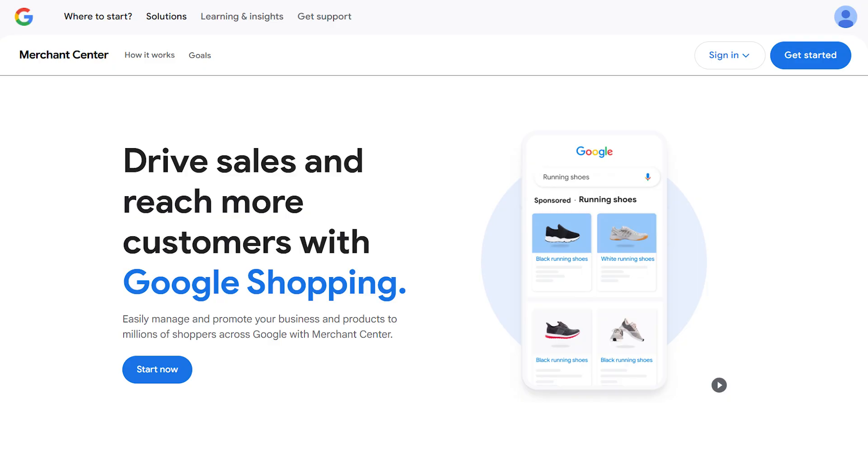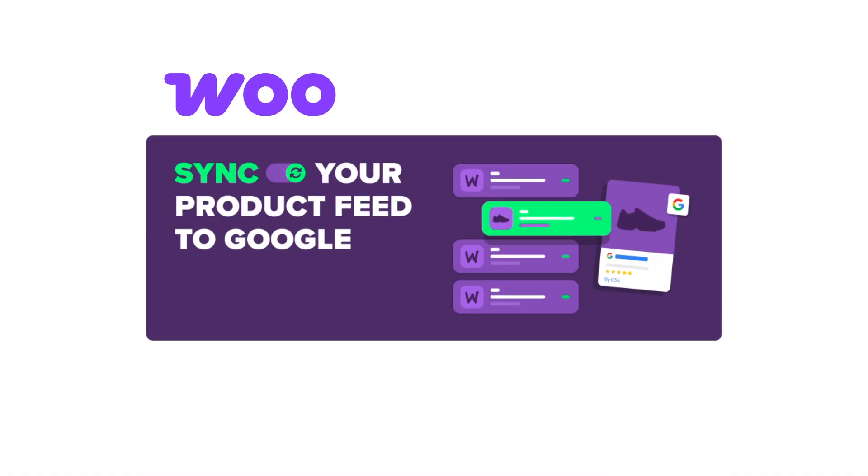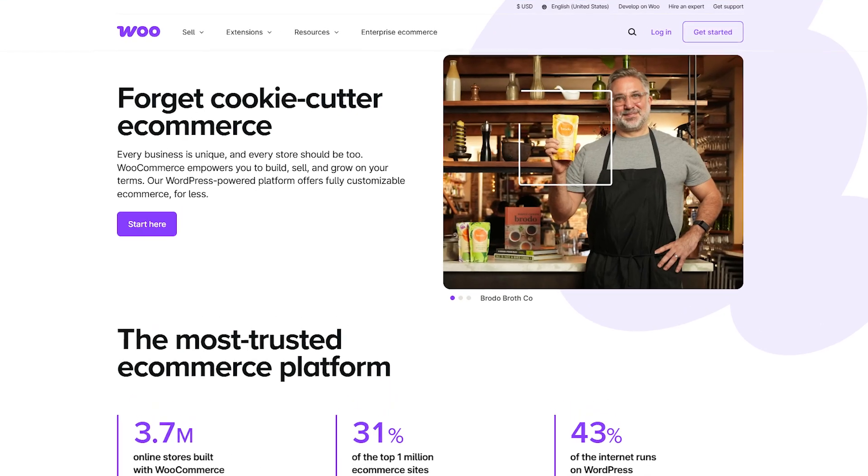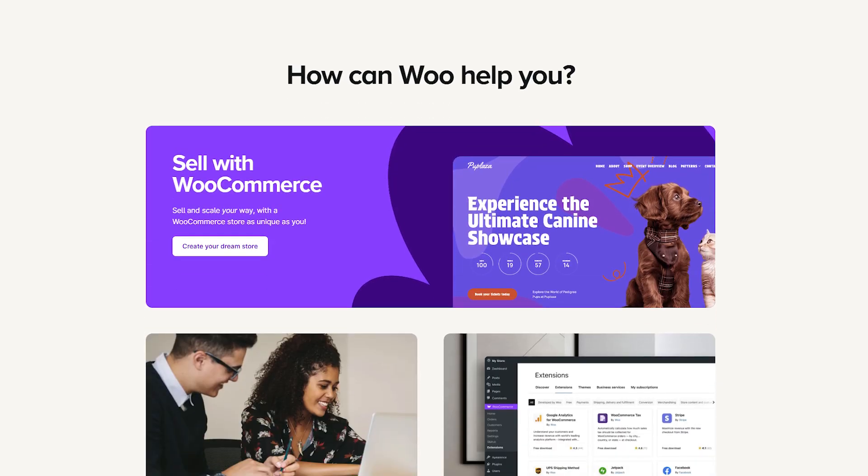That's exactly what Google Merchant Center does, and you can seamlessly connect it with WooCommerce, one of the most popular e-commerce platforms, to make managing your product listings and ads a breeze.